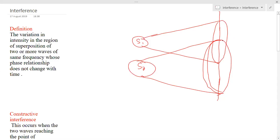If you consider this region, you can see that light rays coming from S1 and the light rays coming from S2 are meeting. If I switch on only S1, this part's intensity will be different. If I switch on only S2, this part's intensity will be different. The question is: if I switch on these two sources simultaneously, what will happen to this part? The answer comes from the definition.